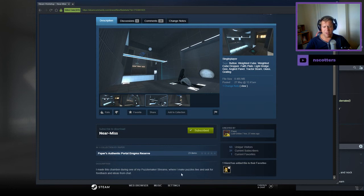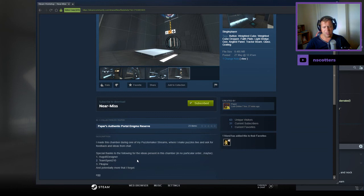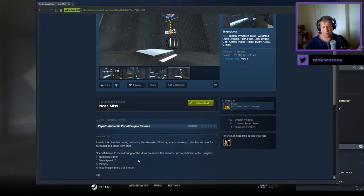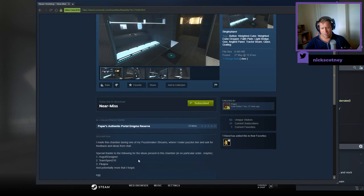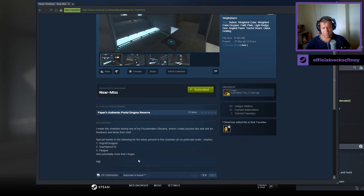I made this chamber during one of my Puzzle Maker streams where I make puzzles live and ask for feedback and ideas from chat. Special thanks to the followers for the ideas present in this chamber, in no particular order: Hugo, Team Spin and Pikachu, and potentially more I forgot.